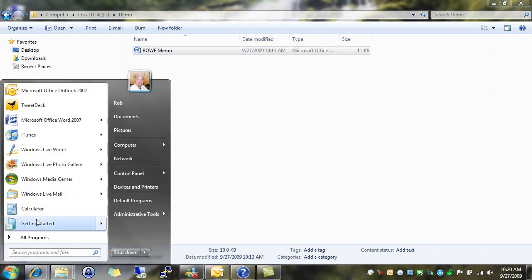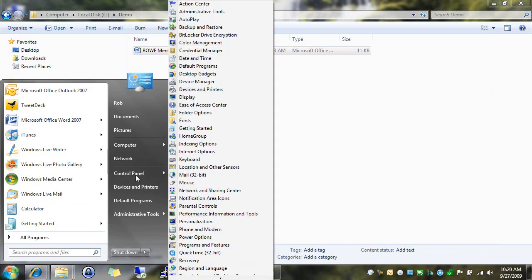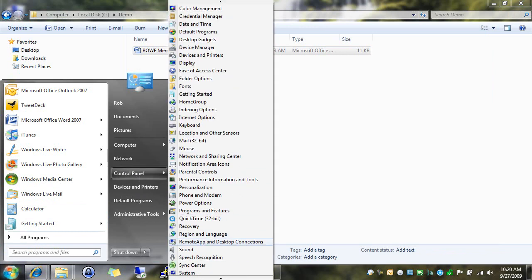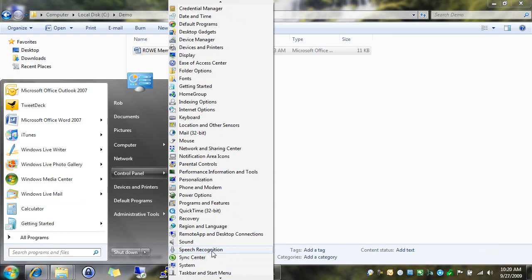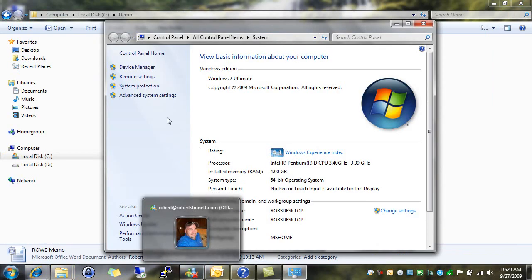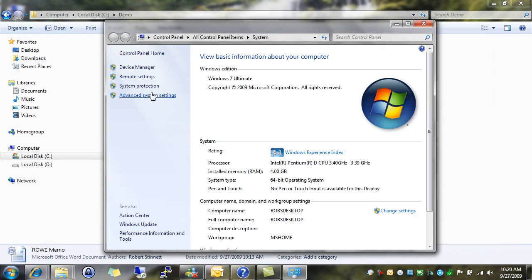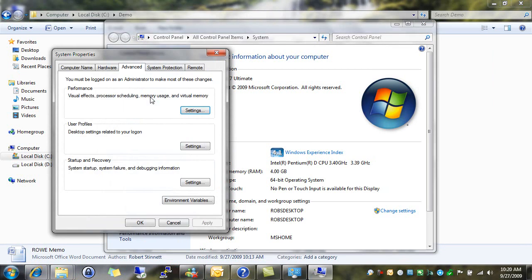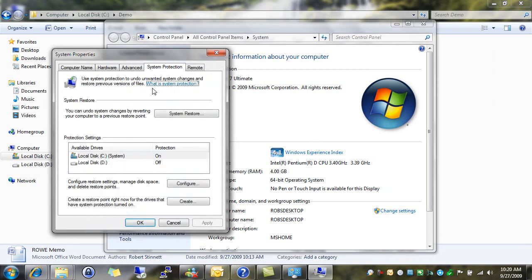You can configure this by going to your control panel. Go down to System. You want to hit Advanced System Settings. System Protection. And you want to make sure that protection is turned on for that drive.